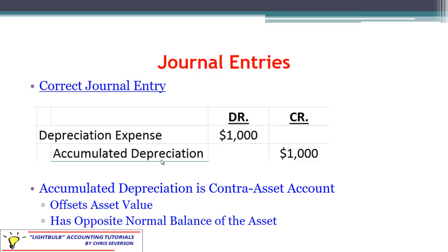Accumulated depreciation is known as a contra asset account. Whenever you hear the term contra for any account, it means we are offsetting that account — it will have the opposite normal balance and appears on the balance sheet as a reduction to the equipment cost. Assets have a normal debit balance, so this contra asset, accumulated depreciation, is going to have a normal credit balance. Therefore, we credit this account to increase it, which reduces the overall net book value. Key terms to be familiar with: net book value, contra asset, and accumulated depreciation.